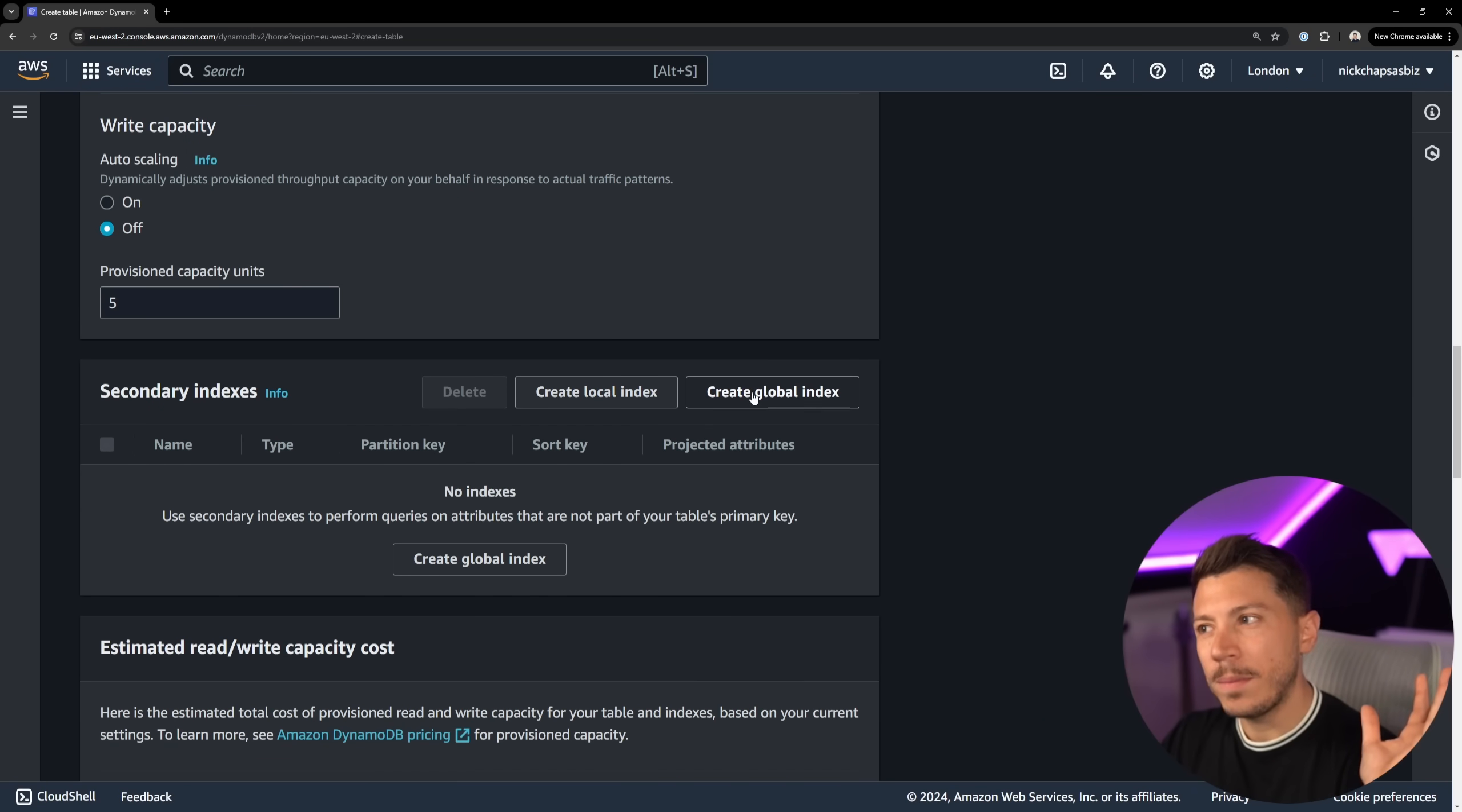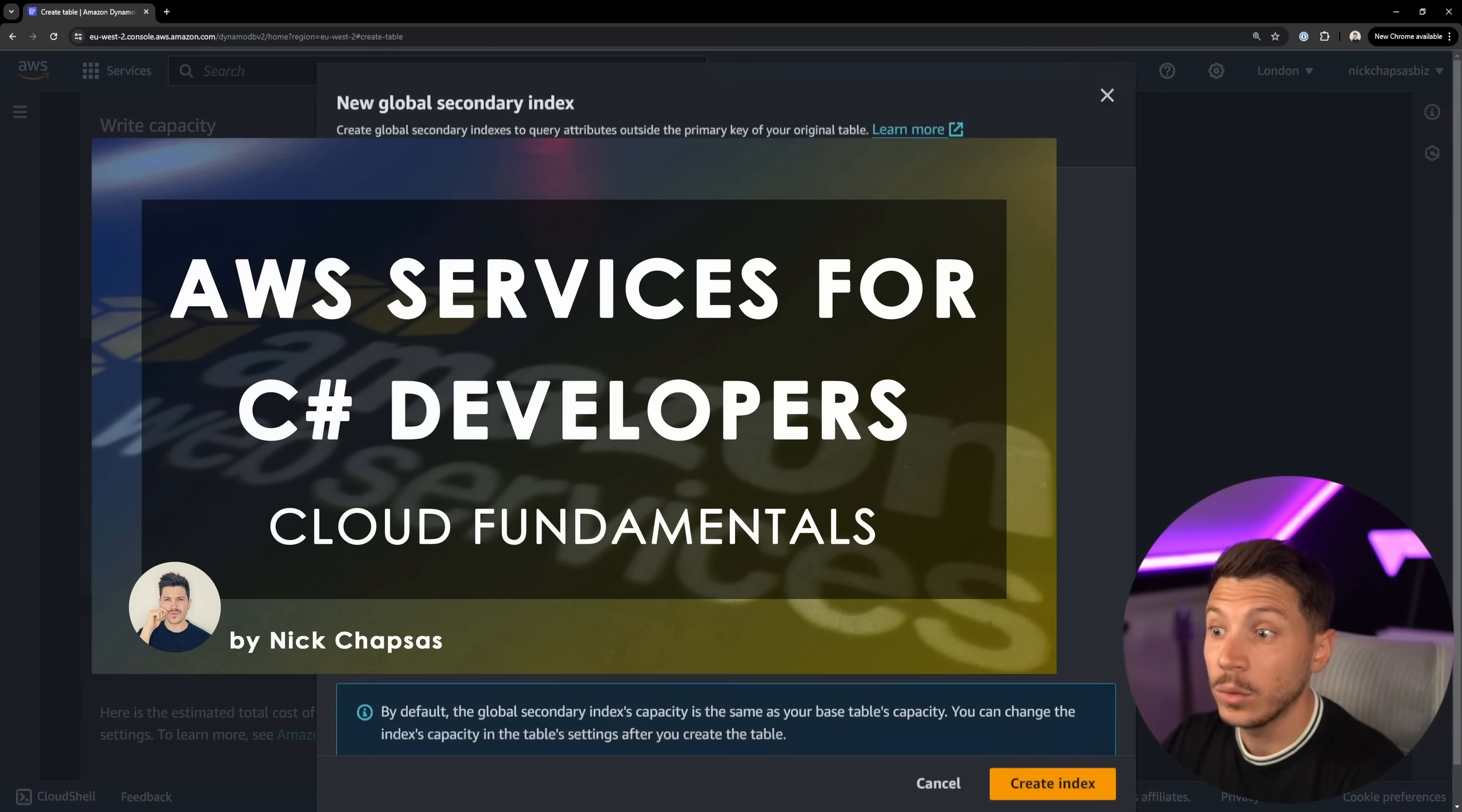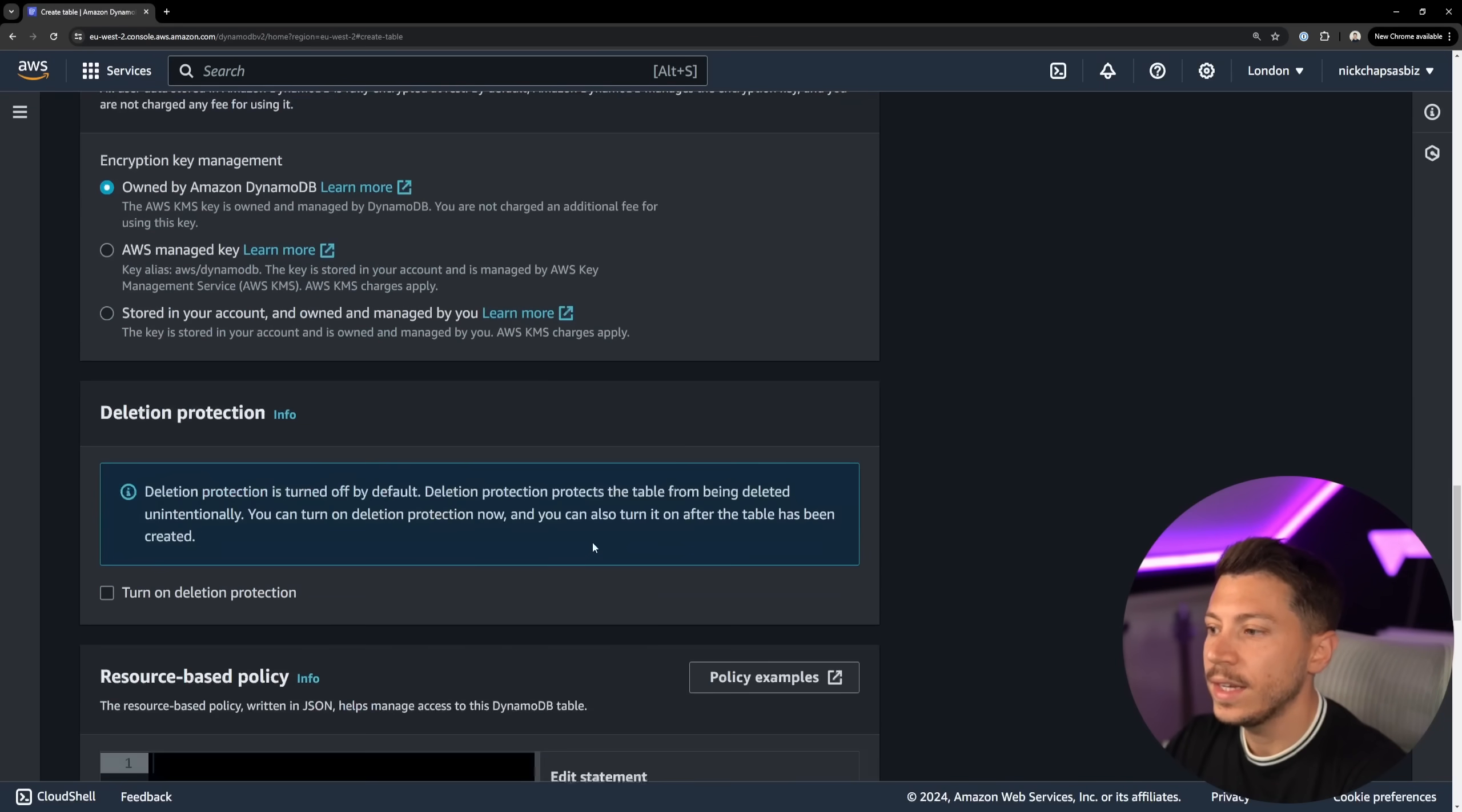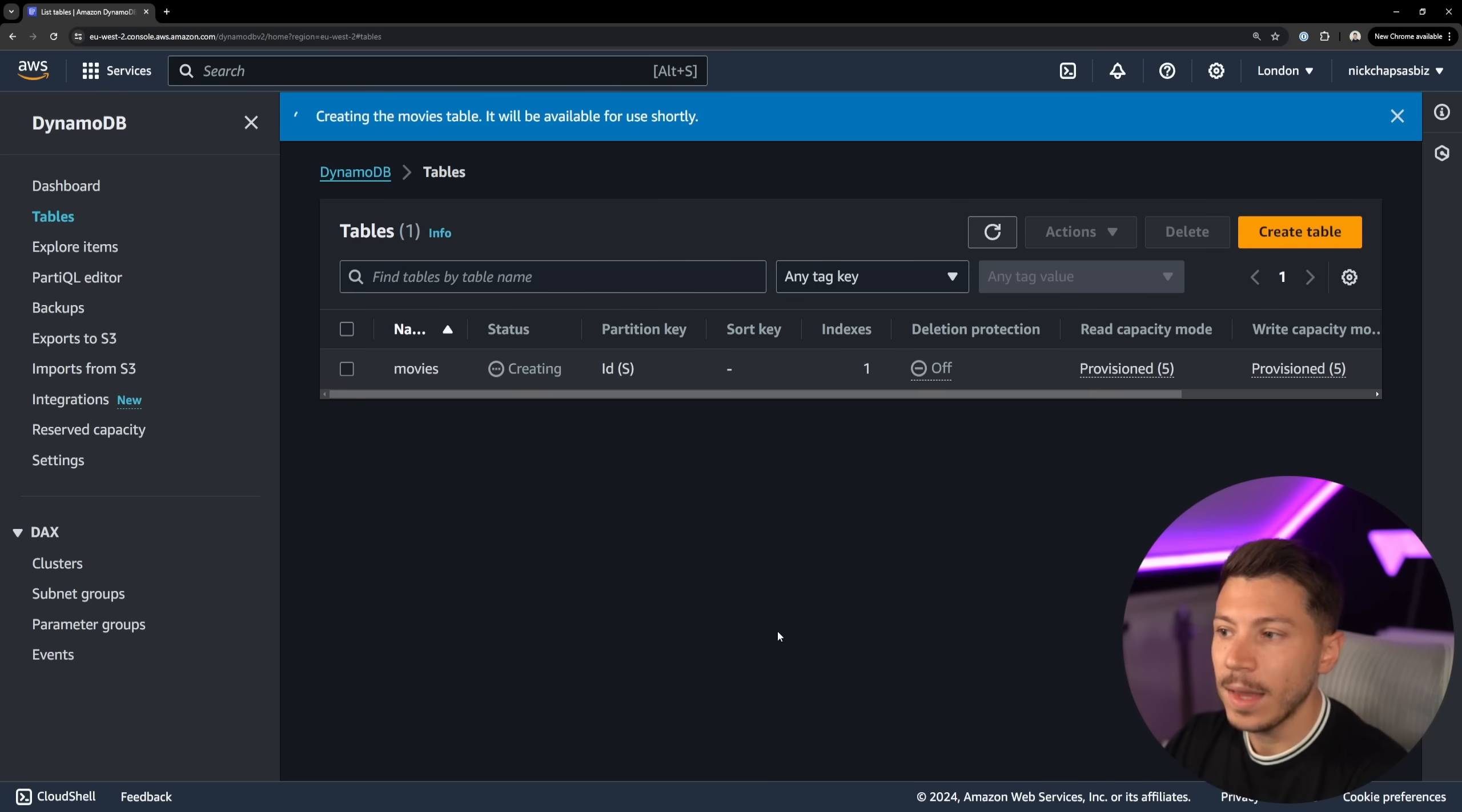So create table, it's called Movies. The partition key is an ID. We're not going to use a sort key in this case, and then we're going to customize the settings a bit because we do need an index to allow the database to return data both on the ID and the slug. And by the way, if you want to know about this in more detail there's a free course on Dome Train on AWS. Grab the link in the description down below.